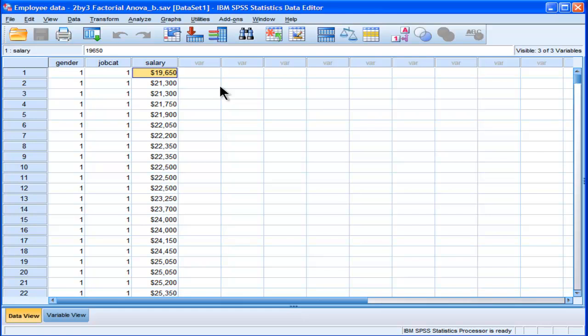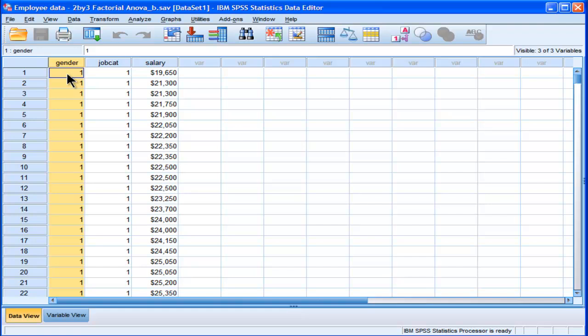In this 2x3 design factorial ANOVA, I'm going to test the main effects and I'm also going to test the interaction. So there's a hypothesis related to the main effect of gender. Do males and females earn the same amount of money?